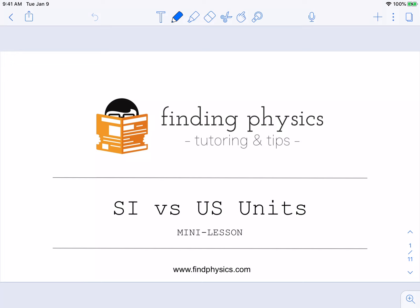Hi everyone, I'm Tracy Smith from Finding Physics, and today I want to talk to you about the difference between SI and US measurement systems. Before I get into the topic, the key word I keep using is 'units.' I'm going to first define units and then talk about these two different systems, when they're used, and what you can do if you have information in one system but need to change it into another.